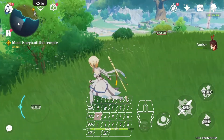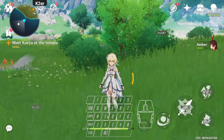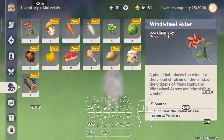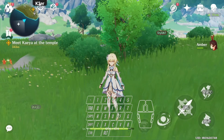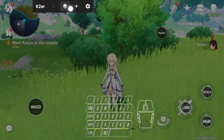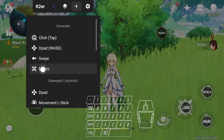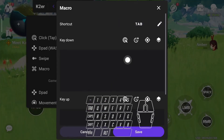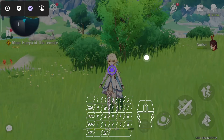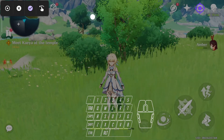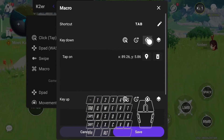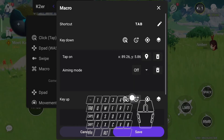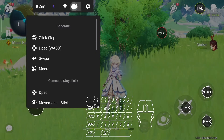Next, set up the shortcut for the backpack. In aiming mode, pressing the tab key clicks the position of the backpack and then exits aiming mode. This requires using a macro key. Add a macro with the shortcut key Tab, add a normal click command, select the position, and adjust the position. Add an aiming mode command and choose off. Add a sleep command, wait for the backpack window to close, fill it up, and then test it.